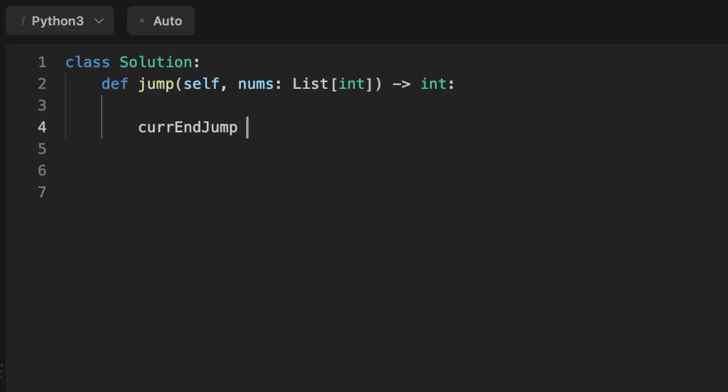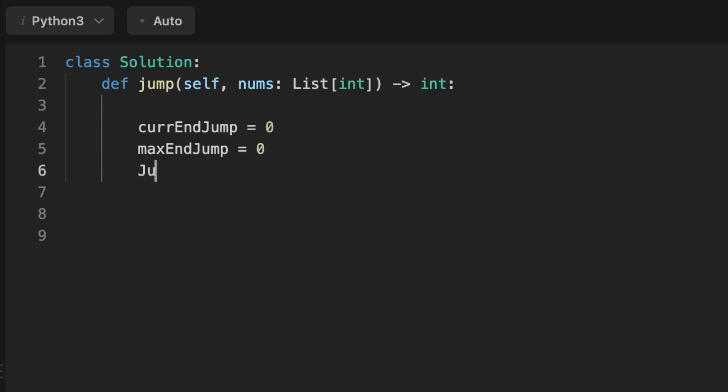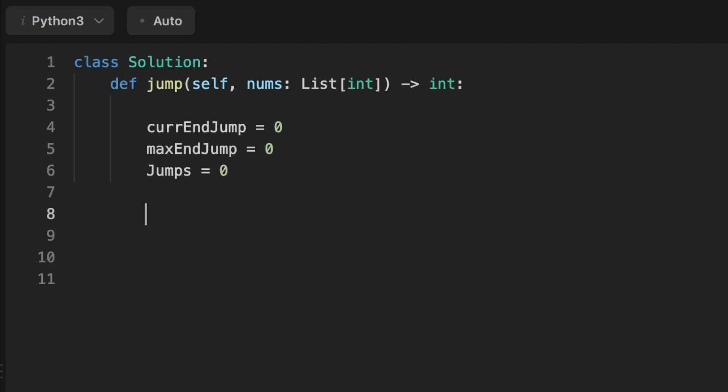We start by initializing three variables. The first is current_jump, which keeps track of the index where the current jump ends. The second is max_jump, which keeps track of the index where the maximum jump ends. The third is jumps, which keeps track of the number of jumps required to reach the last index of the input array.